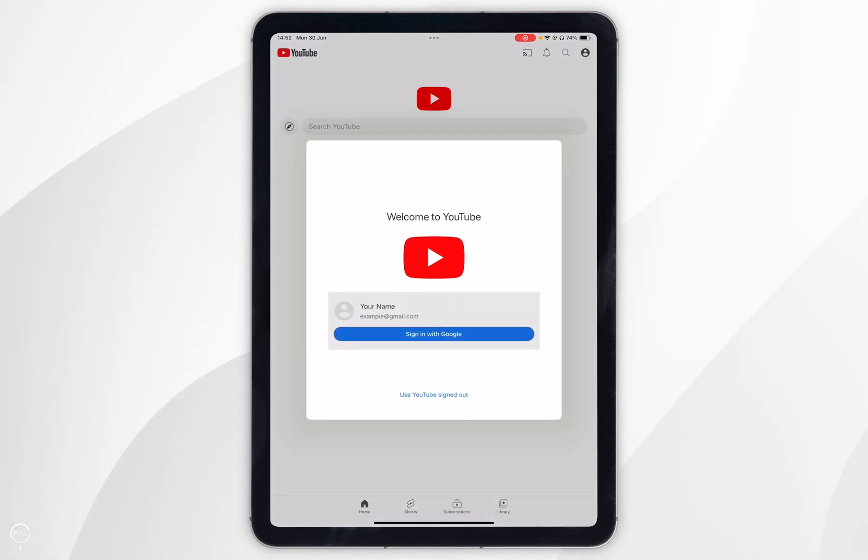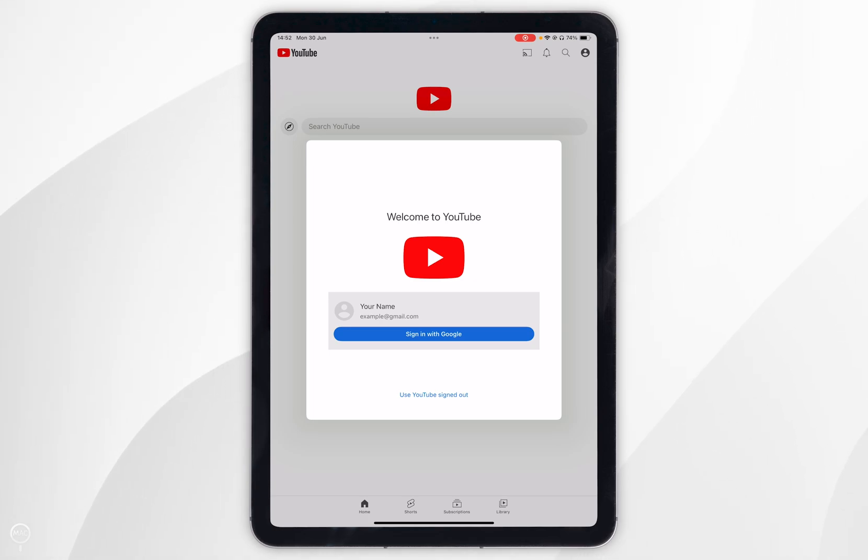When you open it for the first time you're prompted to sign into a Google account or YouTube account so you want to go ahead and do this now if you've already got one.